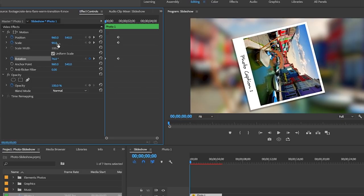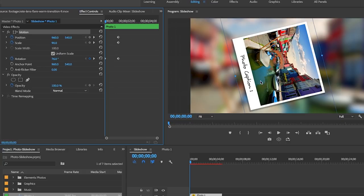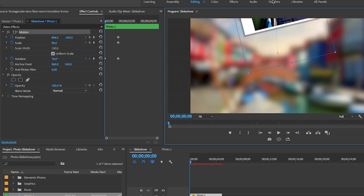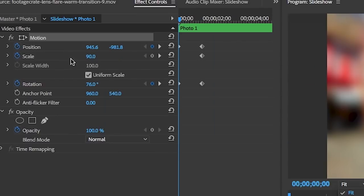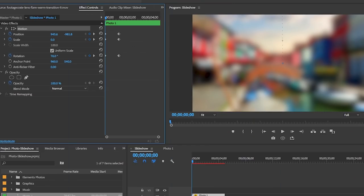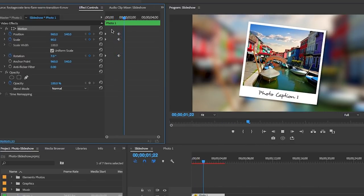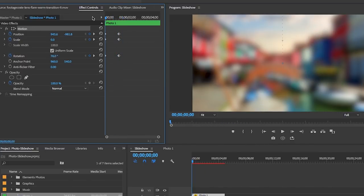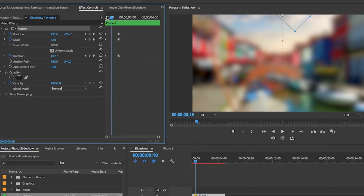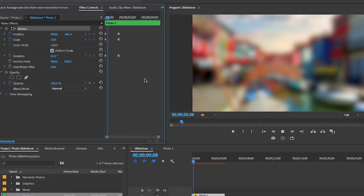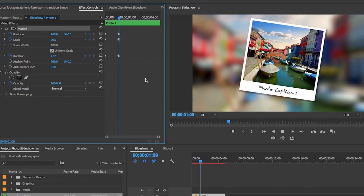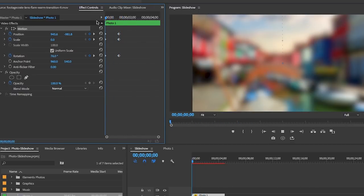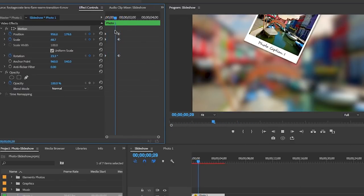Then select the motion tab here and this will activate transform tools around the image in the program panel. Now you can use your selection tool to pull it up off frame at the top, and then lastly you can reduce the scale to zero. So now when we play this back it goes from small to big, it rotates slightly, and it moves from up to down and it ends on the point which we wanted.